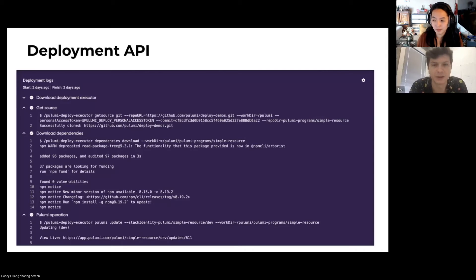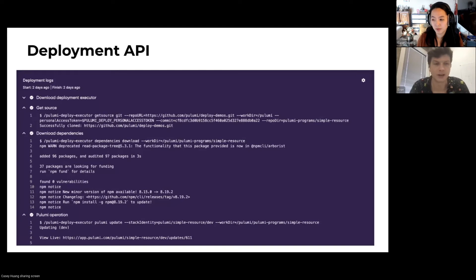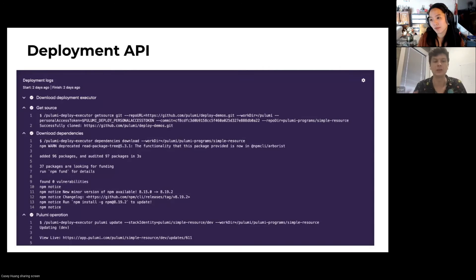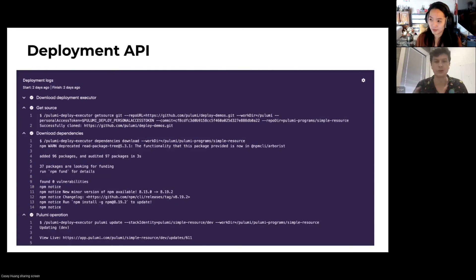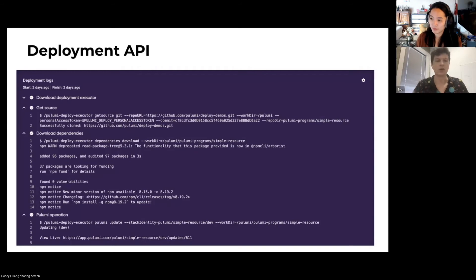Here's a screenshot of a deployment running in the Pulumi console. You can see logs for deployment execution — getting the source, downloading dependencies, and finally running the Pulumi operation. Each of these commands runs what is called the Pulumi deploy executor. This is the brains of the operation: a binary that builds on top of Automation API. It's a program that imports Automation API and has the ability to run Pulumi operations through the Pulumi engine dynamically based on configuration, acquire source on behalf of users, do RBAC verification, and other things like that.